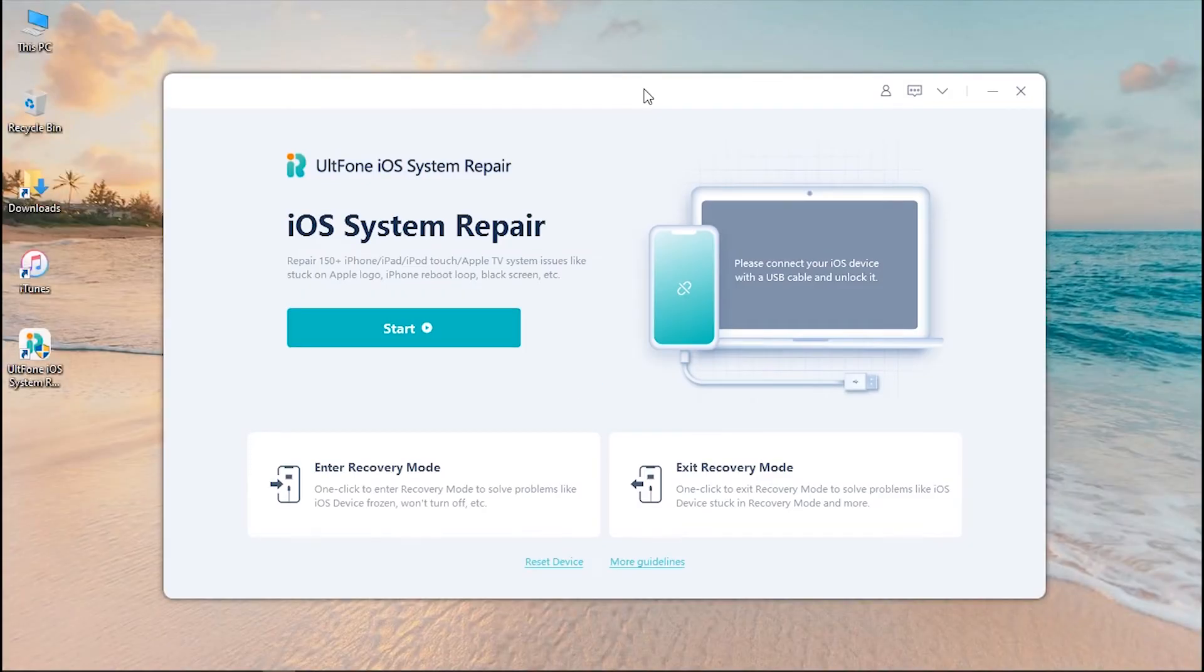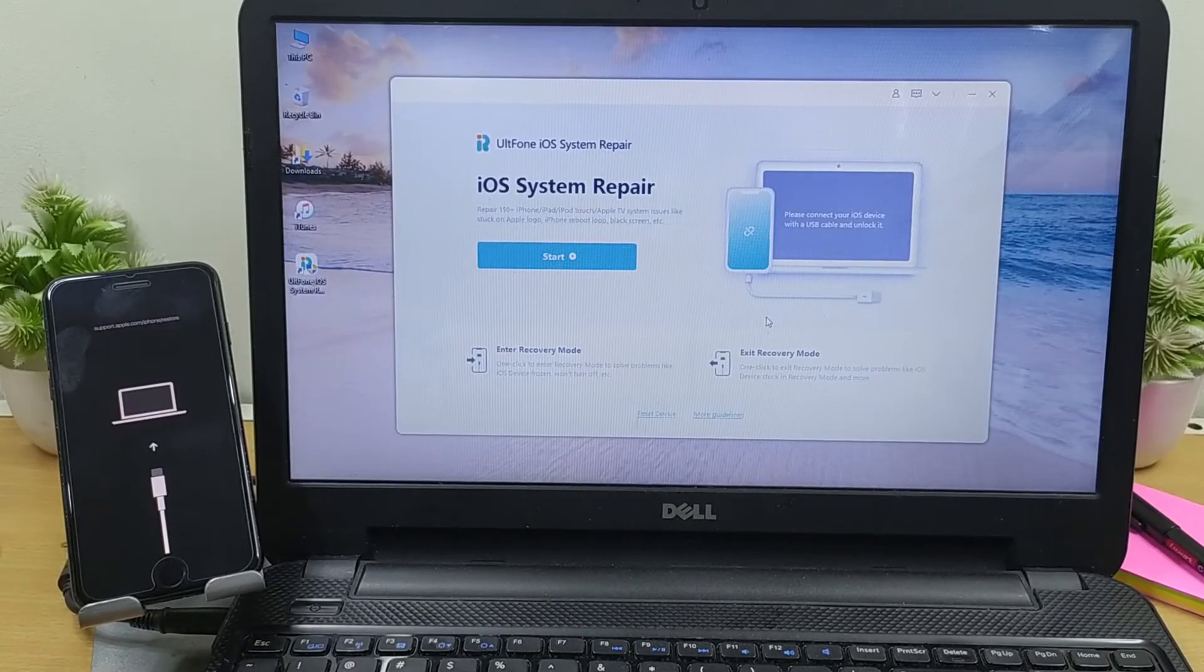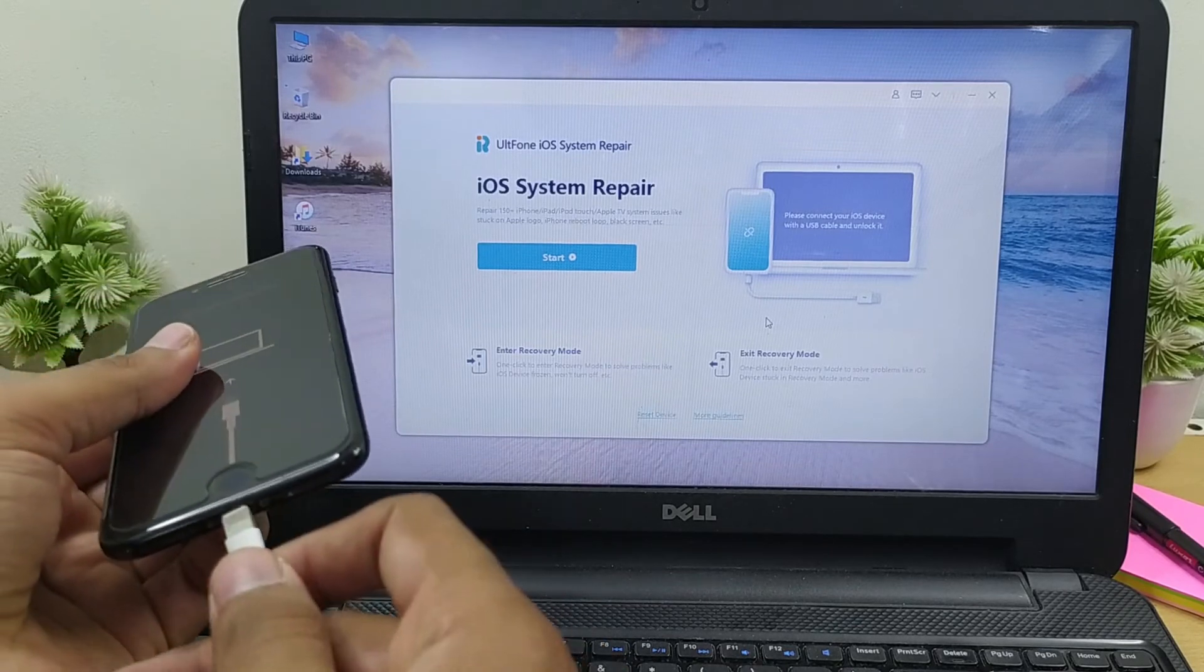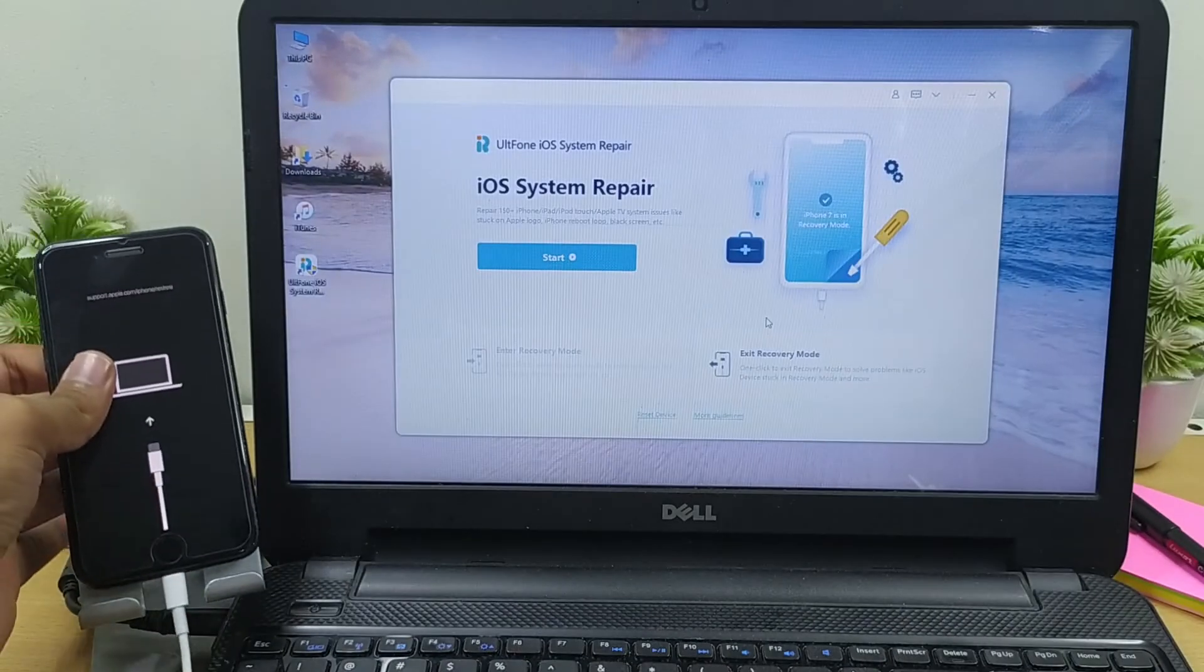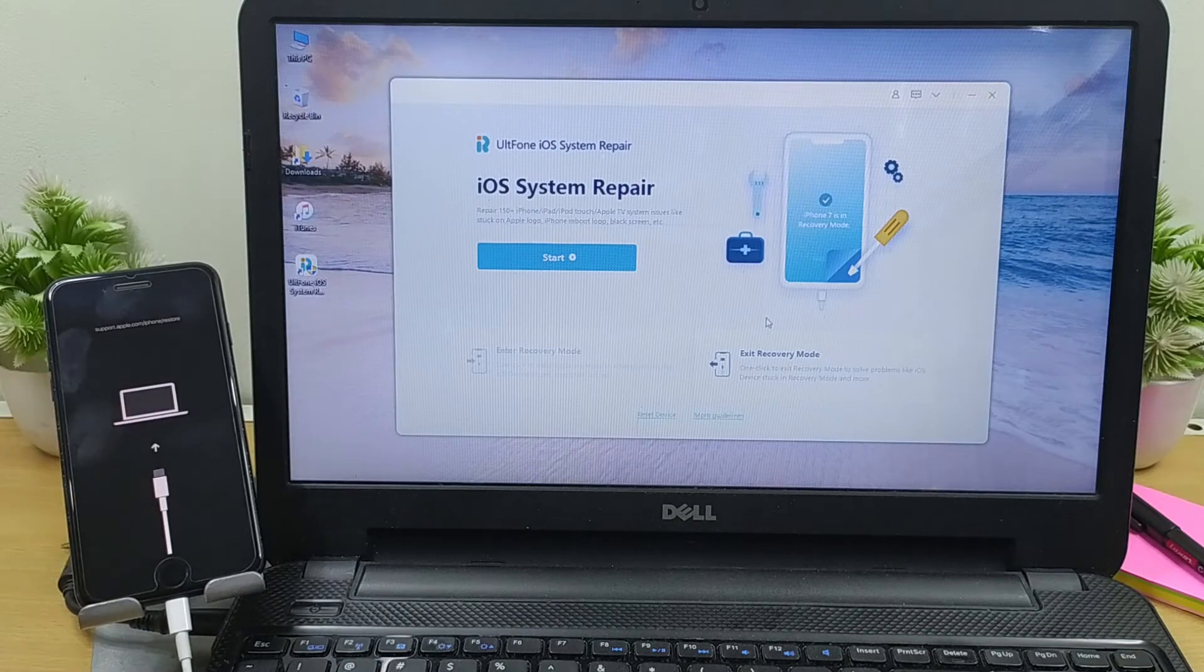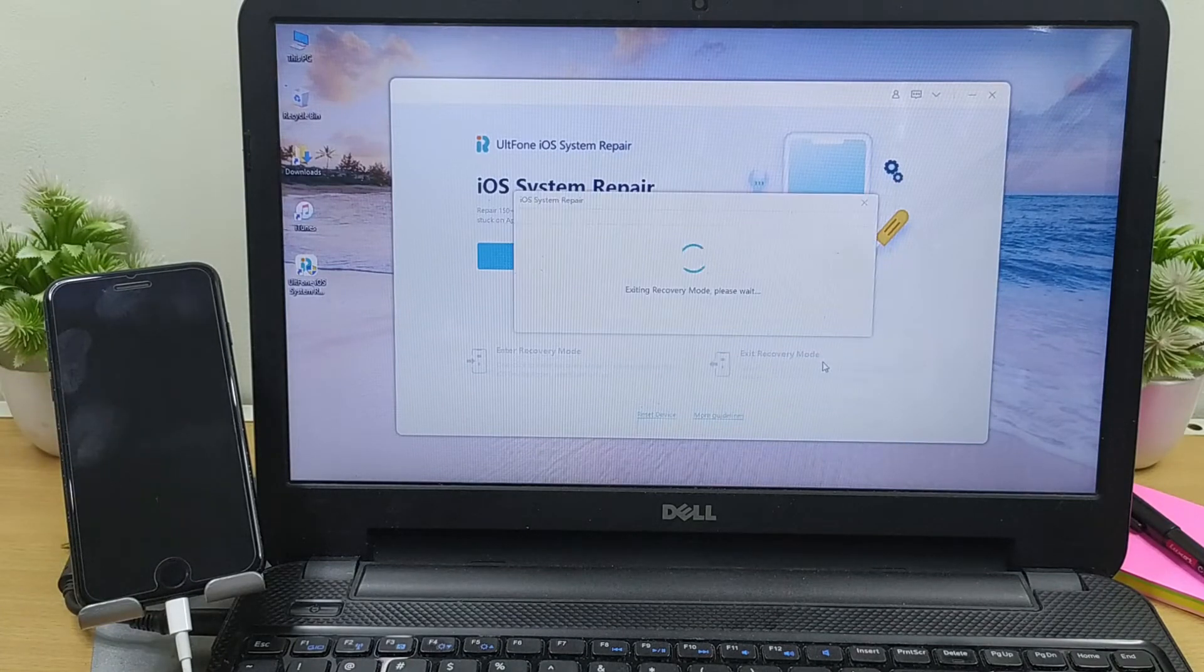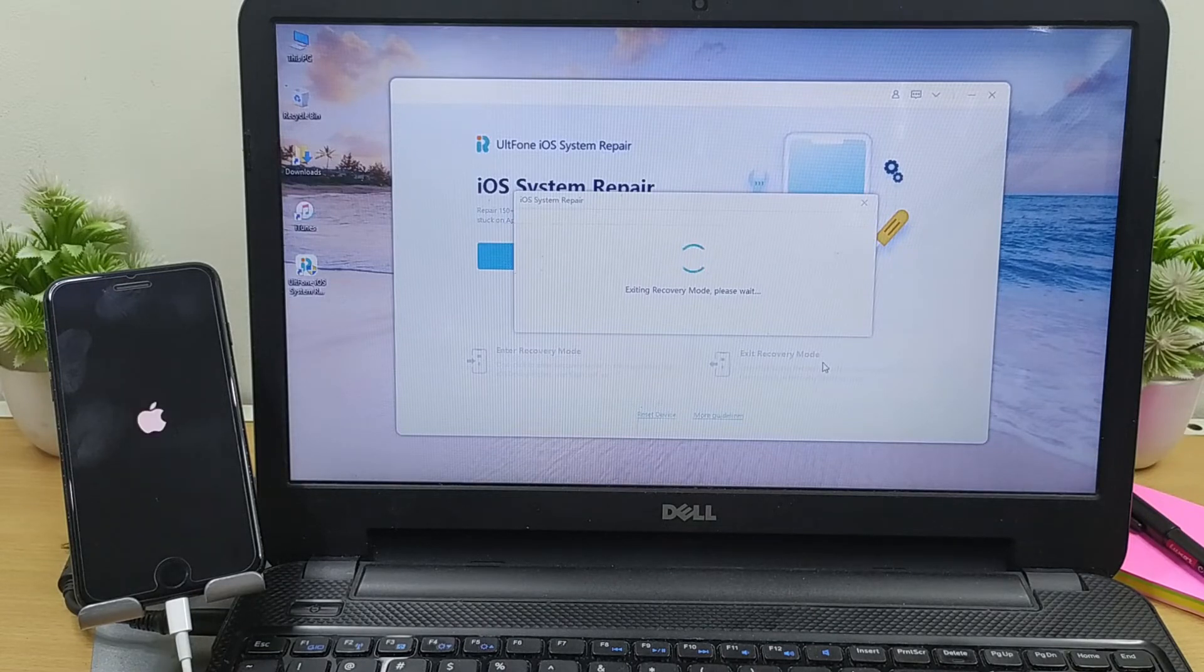When you have the main screen of AltPhone iOS System Repair, connect your iPhone to the computer. The software will automatically detect the device status and highlight the exit recovery mode option for you. Simply hit on it, and in just a few seconds your device will automatically boot into the normal mode.